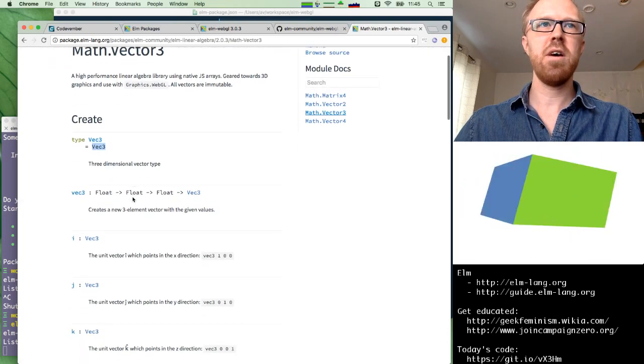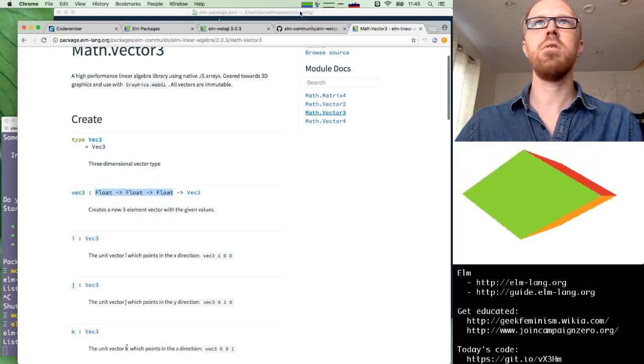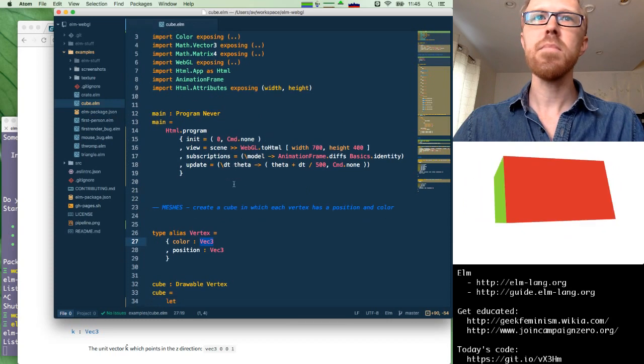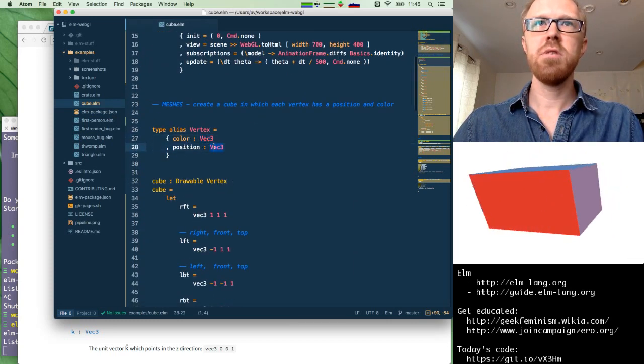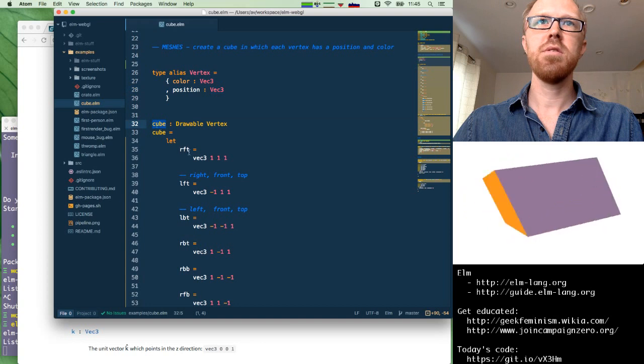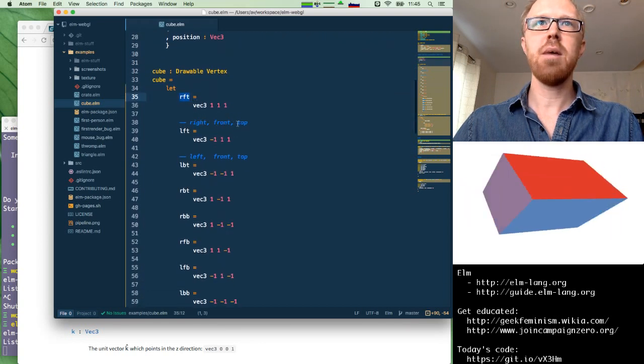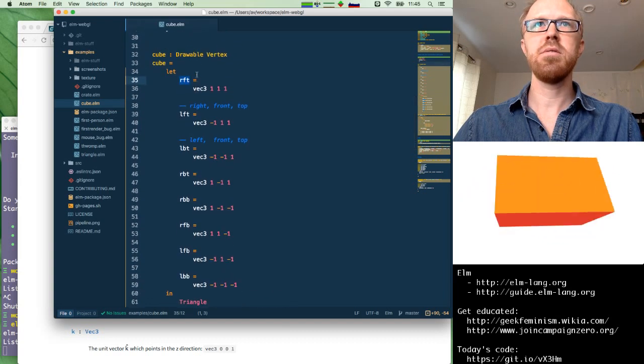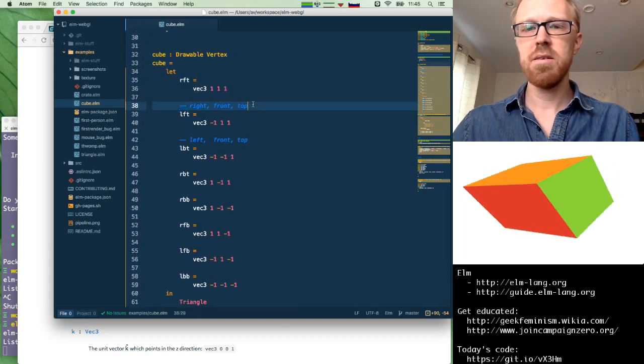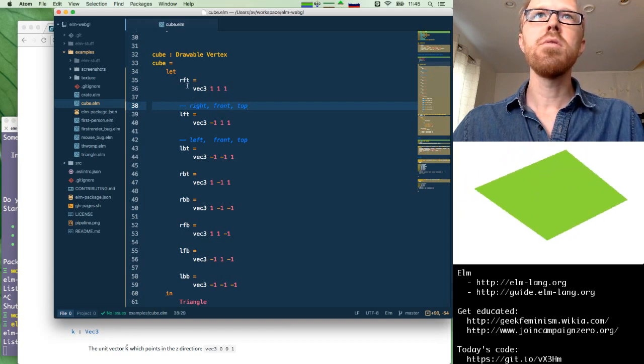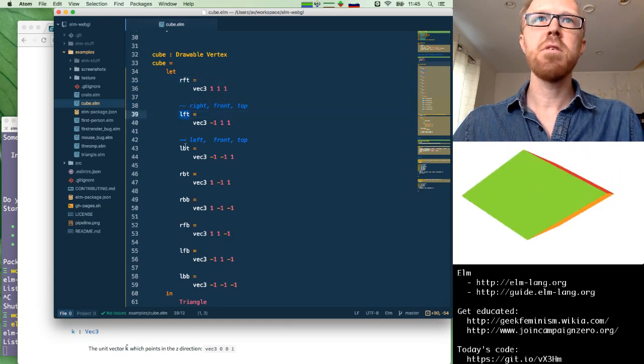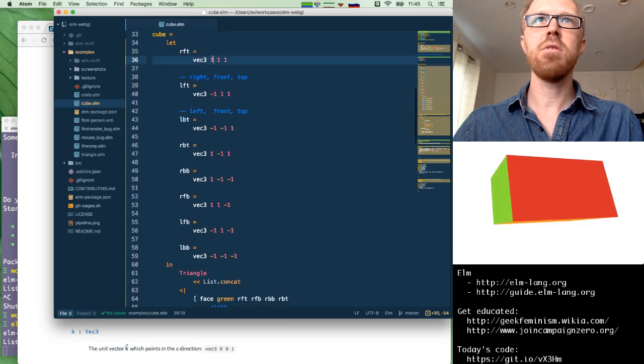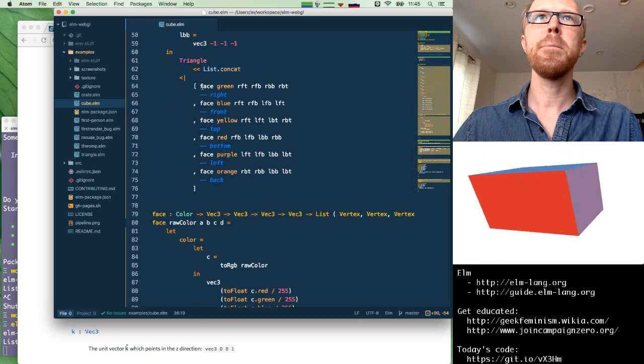So let's look that one up. Linear algebra. Great. So this has math.vector3. A vec3. Ah. It is an opaque value, but it basically contains three floats. Okay. Got it. So we have color, which is three floats, and position, which is three floats. Here's the cube. Right, front, top. Ah. And the comments are getting moved around because of Elm format. So this is the right front top, the left front top, left bottom top. Okay. And those are all the coordinates of the corners of the cube.